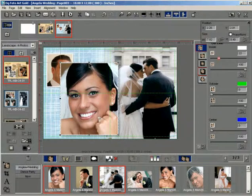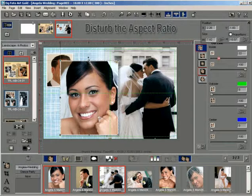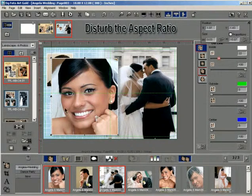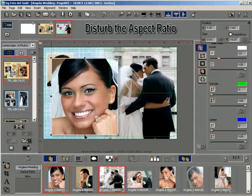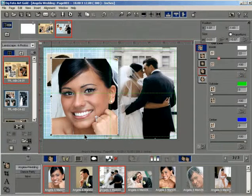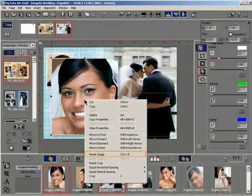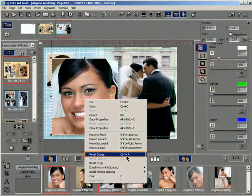But beware that doing this will disturb the aspect ratio of the photo. To regain the aspect ratio and to maintain the proportion with respect to the new size, right-click on the photo and select the Reset Image option from the pop-up menu.